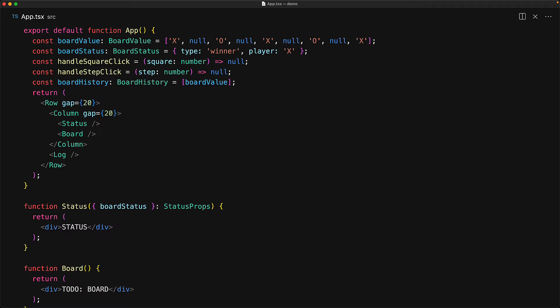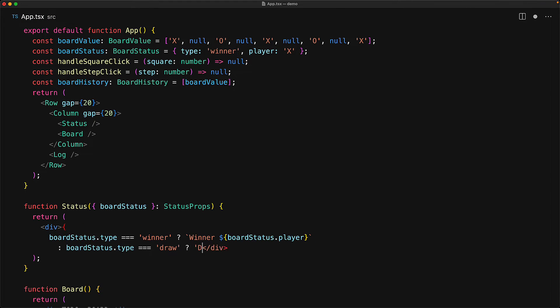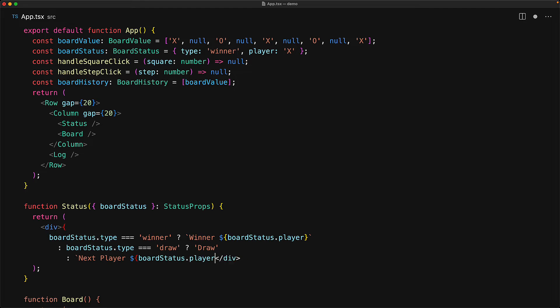With these dummy values available, we can start enforcing the props for each component. First up, we expect the board status for the status component and use that to render either the winner, draw, or next player. The app component won't complain because we have the dummy board status available. Now that the status is done, let's turn our attention to the main game board.